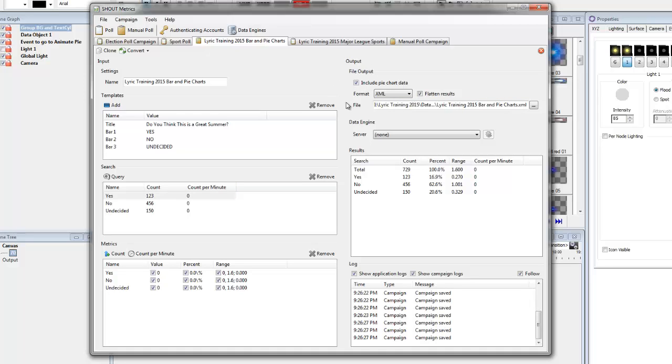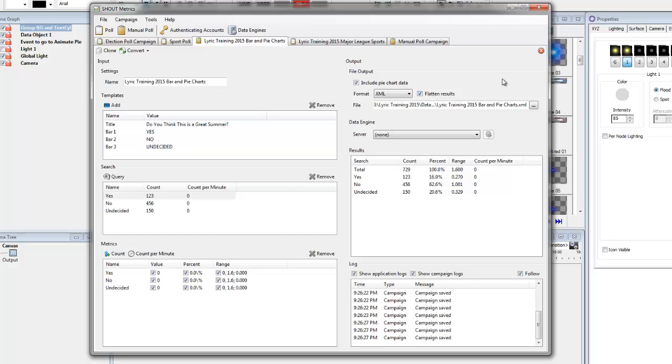The other thing that I've done in here and I said that I was going to show you how to do this. Instead of getting a whole bunch of different XML sections, I'm going to say flatten the results, just to show you what that does.